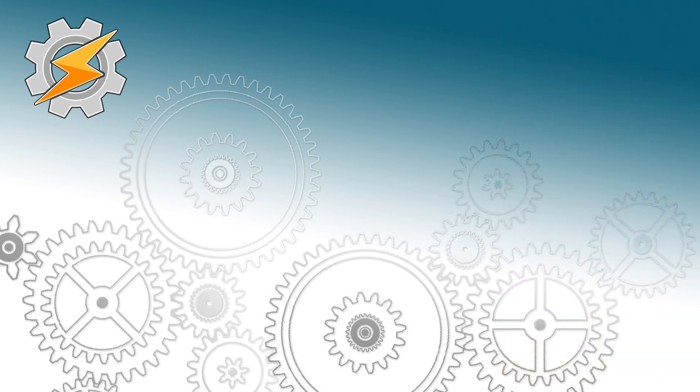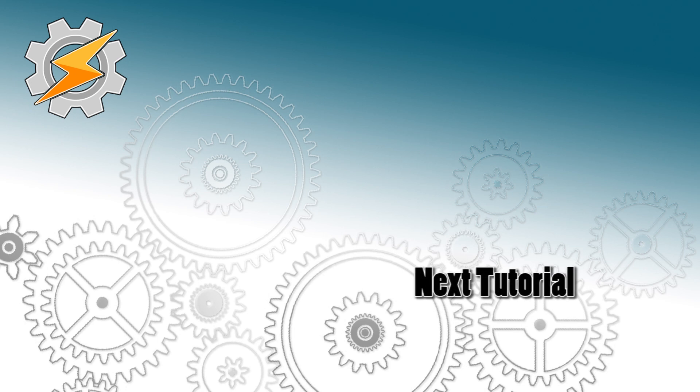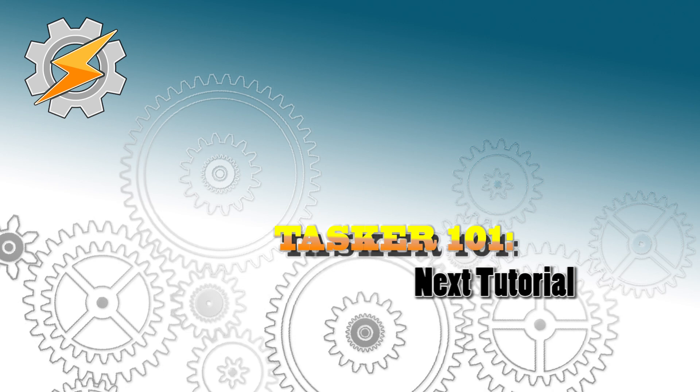This completes our tutorial. Feel free to add additional features whenever you need to or restrict the profile from working in more locations, for example, work. Thank you for watching, let me know your thoughts and I'll see you in the next one.